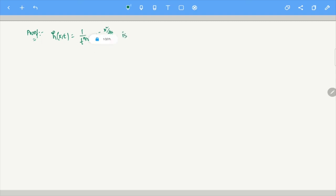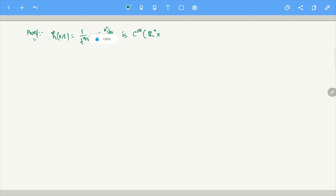Consider the function h(x,t) = (1/t^{n/2}) · e^{−|x|²/(4t)}. This is essentially the fundamental solution without the constant. This function is C^∞ — but where? For t away from 0: for each δ > 0, h(x,t) is a C^∞ function on R^n × (δ, ∞). There is absolutely no issue there.